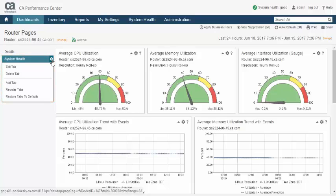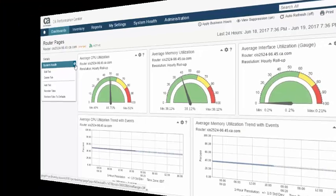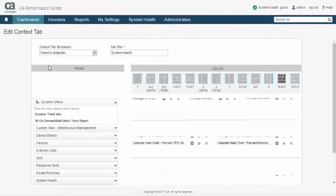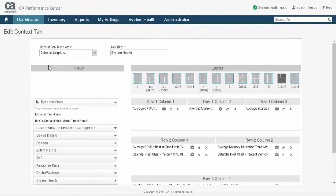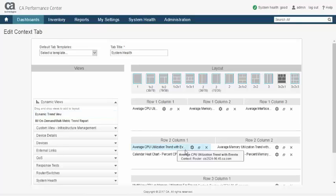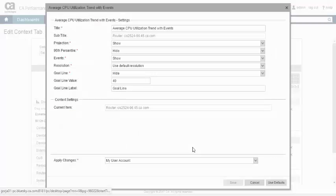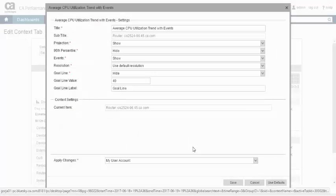Editing a tab drops you into another integrated tool called the Context Page Builder, which offers an identical workflow to the Dashboard Builder: layout selection, followed by view population, and finally individual view configuration.